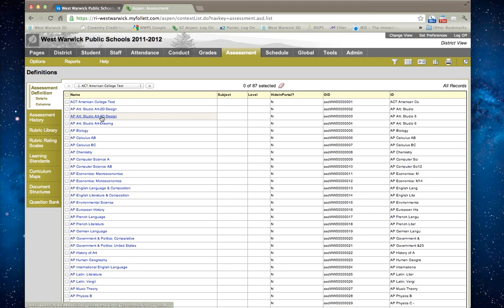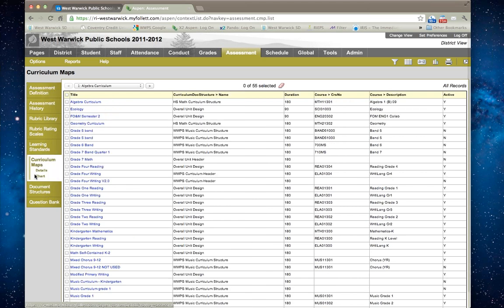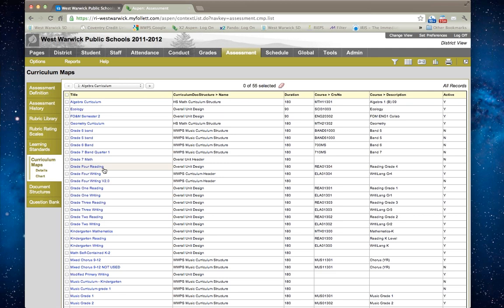Go to the curriculum maps side tab. Once you're in the curriculum maps, locate the curriculum map for your curriculum area or for your course.